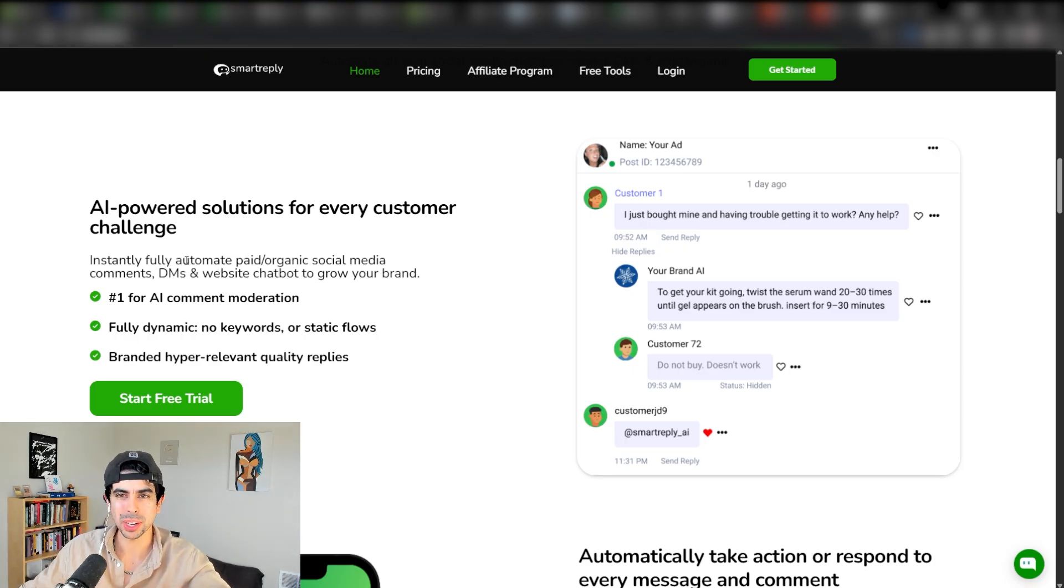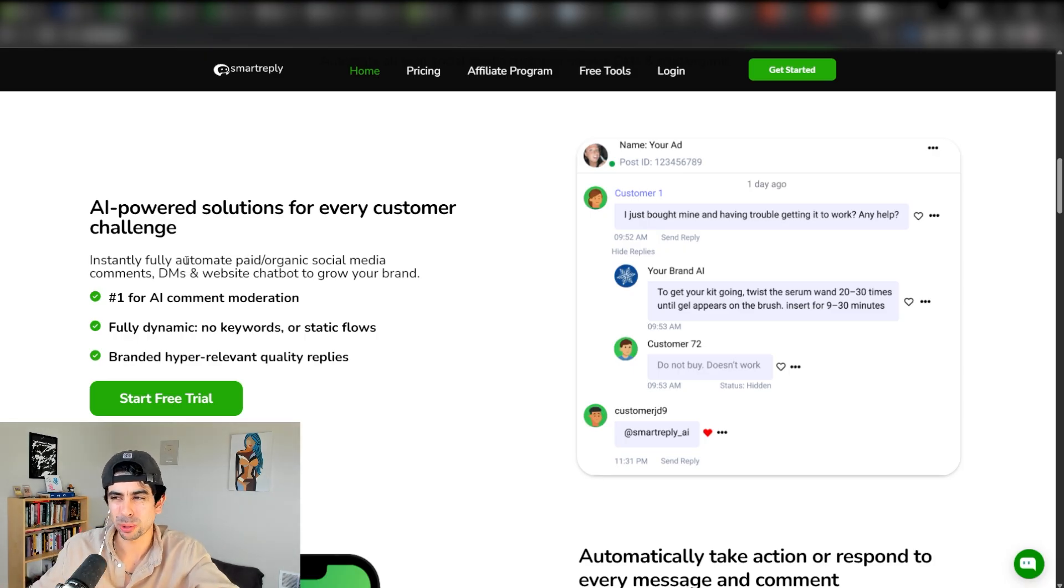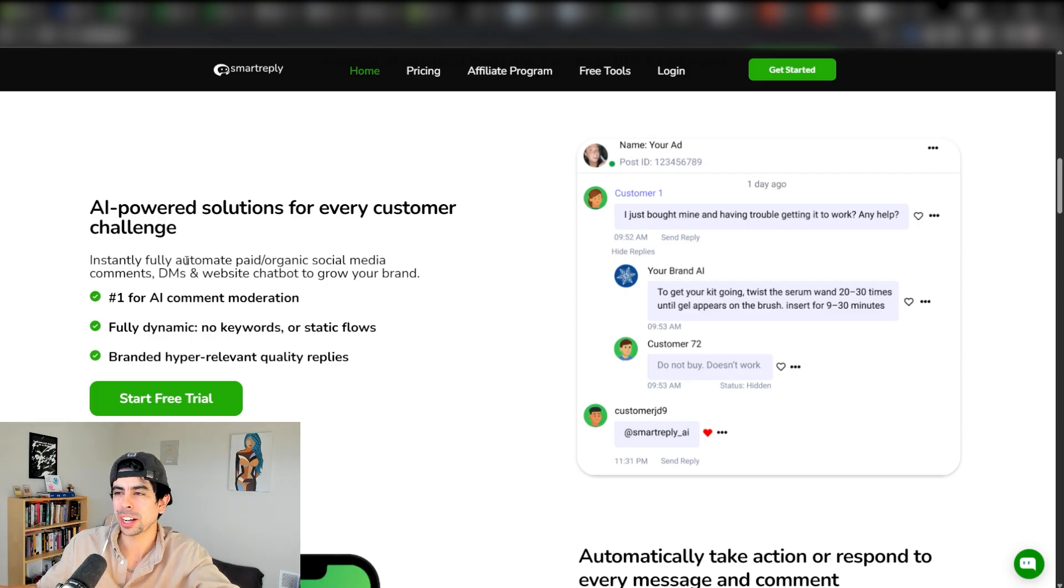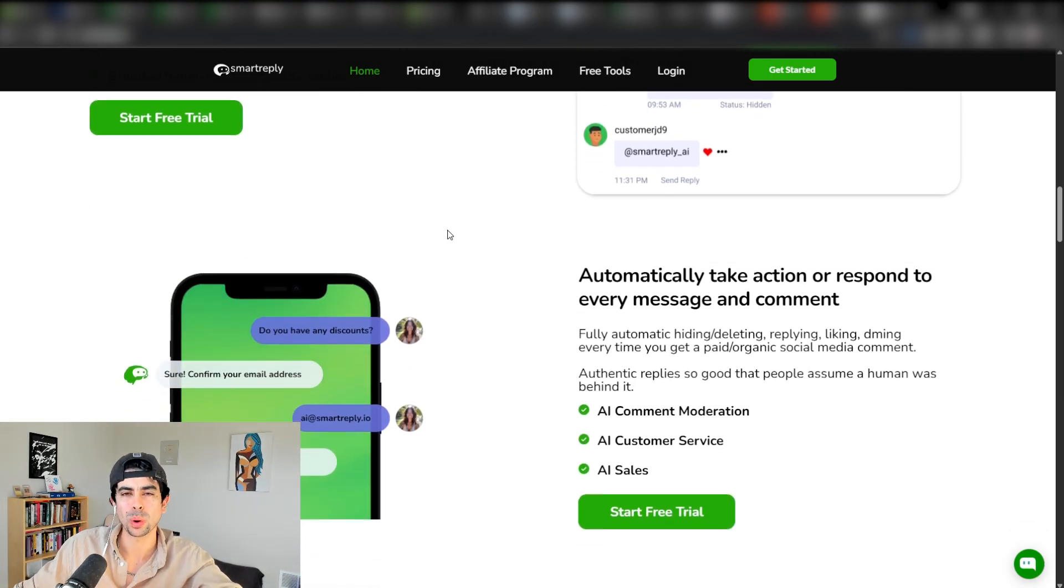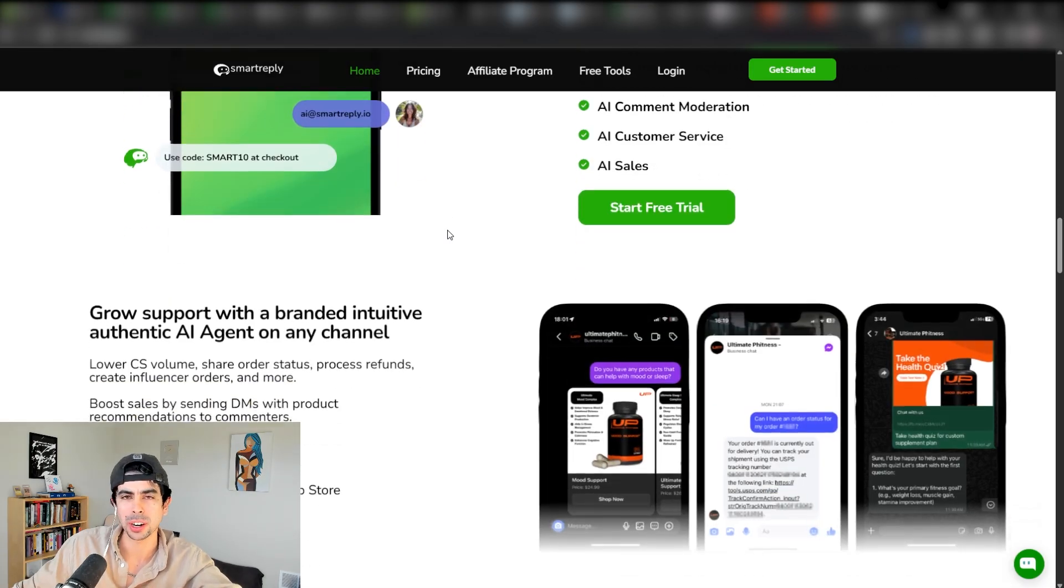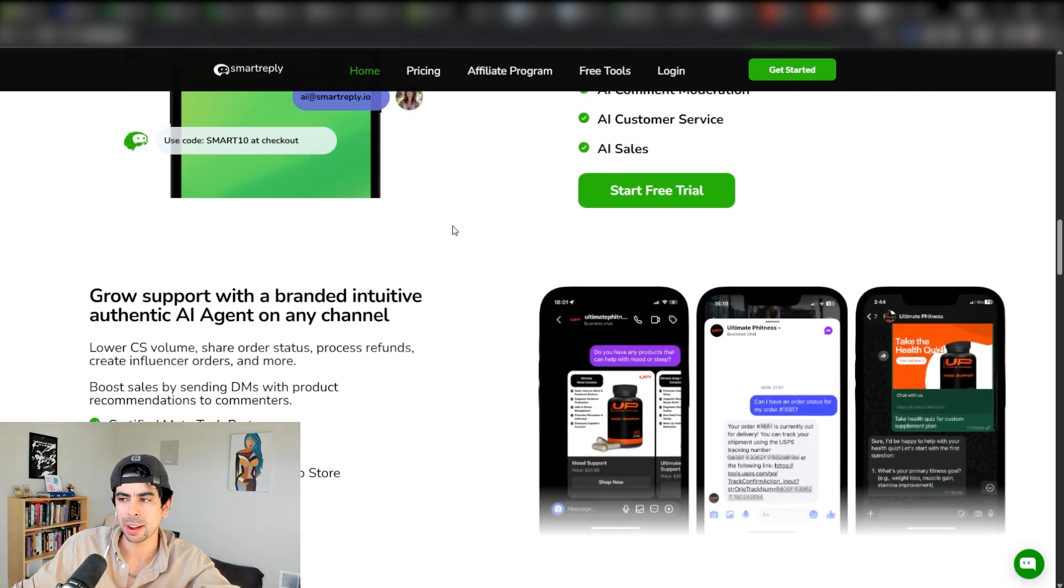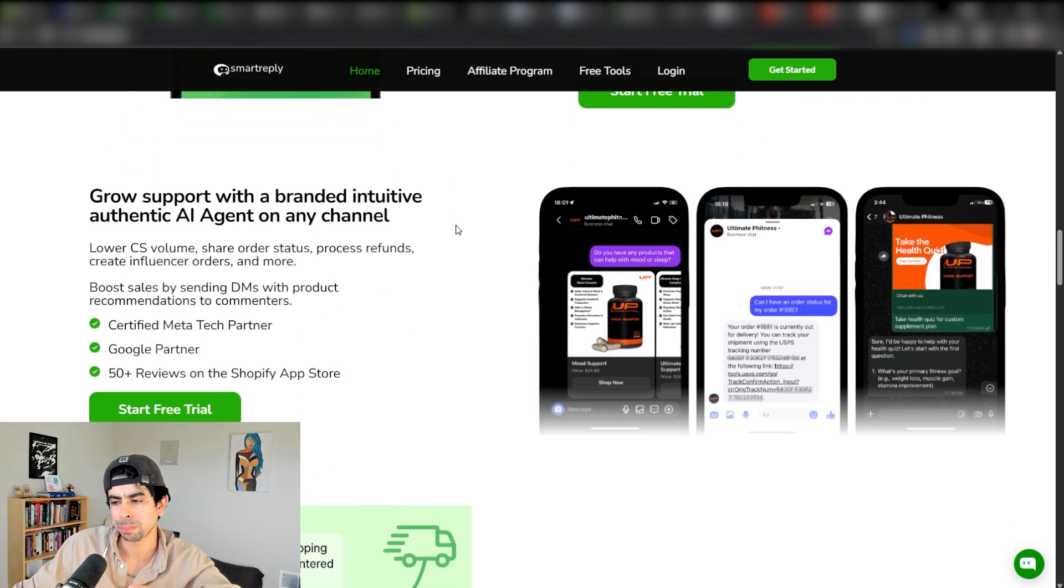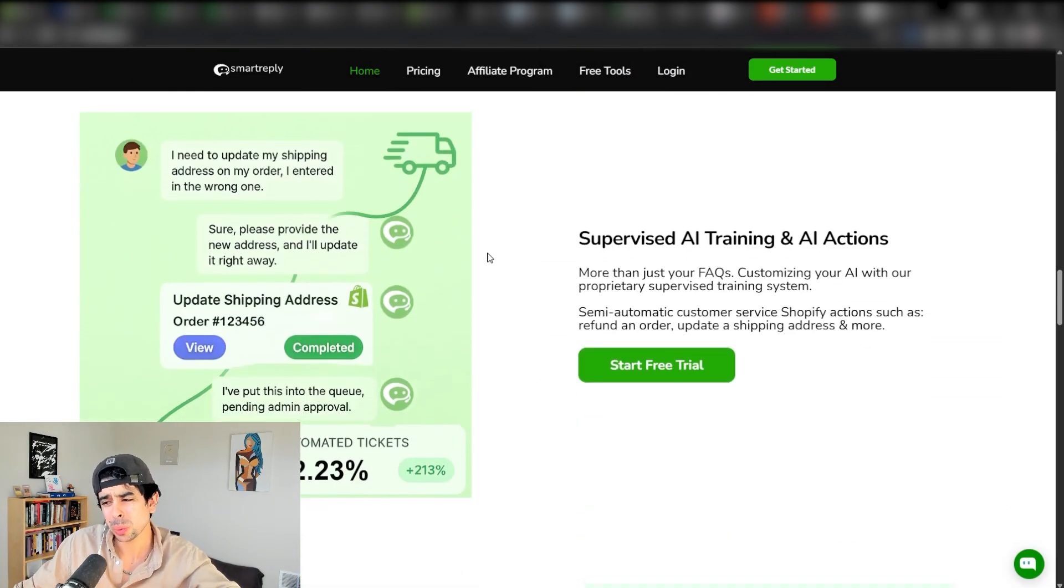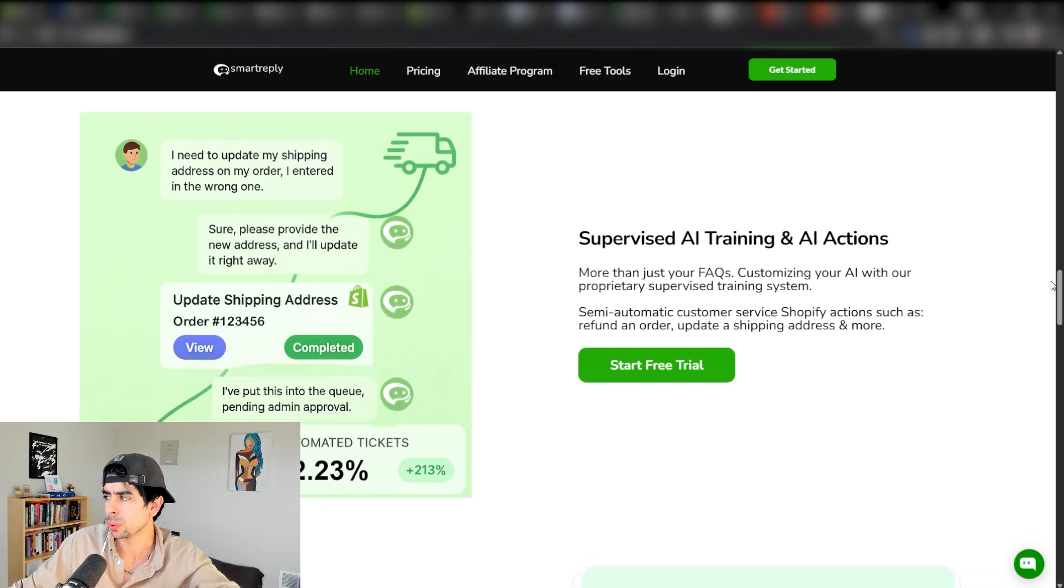You don't want to leave those people hanging. So what you want to do is install Smart Reply or be on your phone all the time and try to manage those comments yourself or hire a virtual assistant. But even that, they're not going to be able to cover it 24/7. Smart Reply is such an incredible system to set up for your store so you can have all of that managed 24/7.